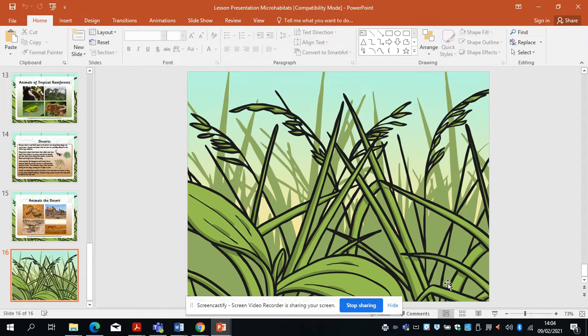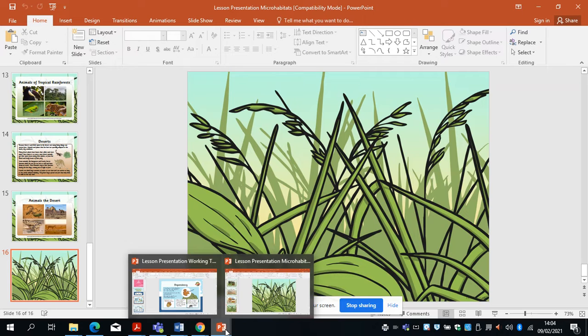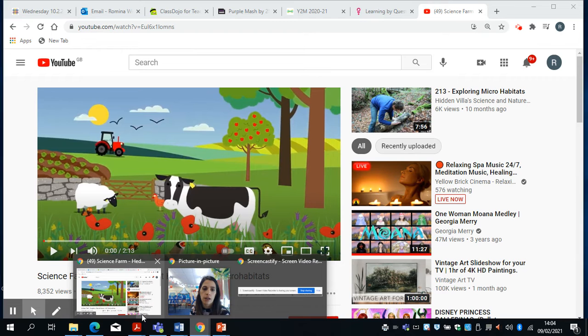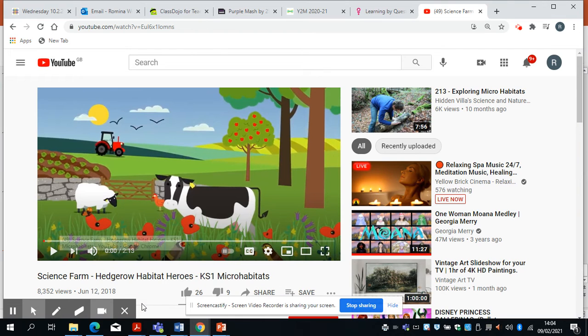So we've looked at different habitats around the world and we've looked at microhabitats. Let's just have a little look at this clip.